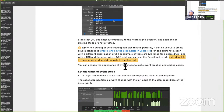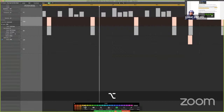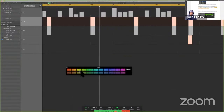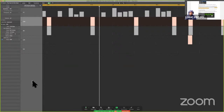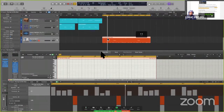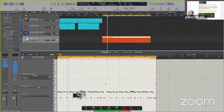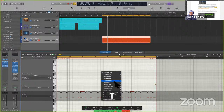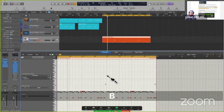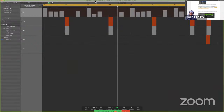You can change the appearance of event steps to make event creation and editing easier. These gray ones are all dimmed because they're muted inside of this region. If you utilize the brush tool, you get similar sensibilities and workflows, but really this is a standalone feature and should be treated as such. Let's figure out how to input data.